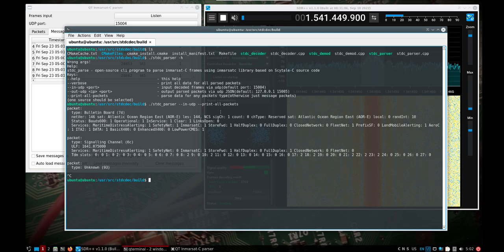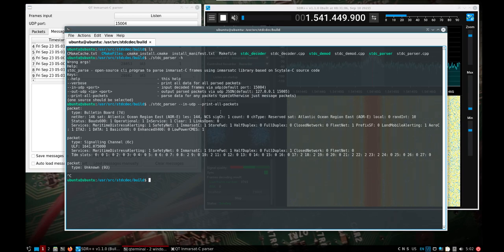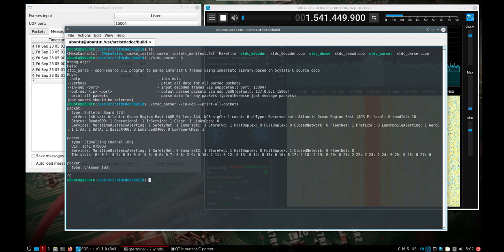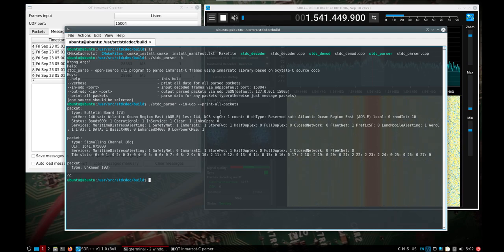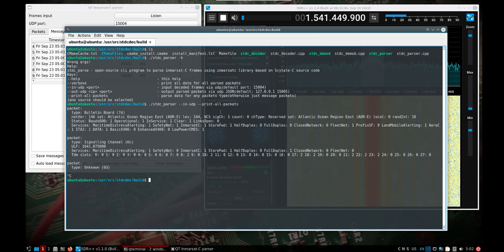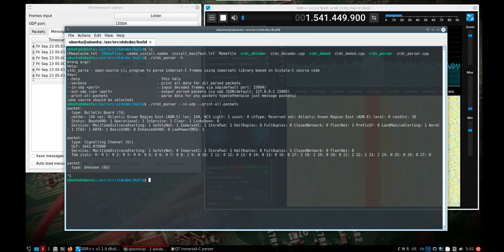Alright, so hope that helps both get you set up for headless operation and then through the Real VNC to still get to the Pi, and then yeah, set up with SDR++ and the MRSAT C parser. Alright, thanks!